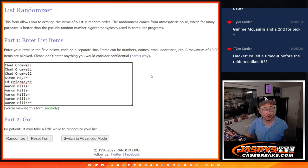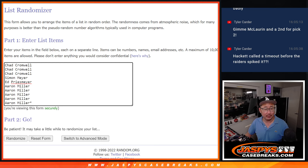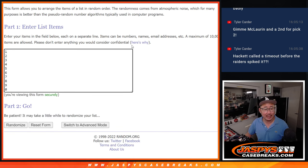Big thanks to this group here, Chad, Simon, Ed, and Aaron. Thanks for making this happen.